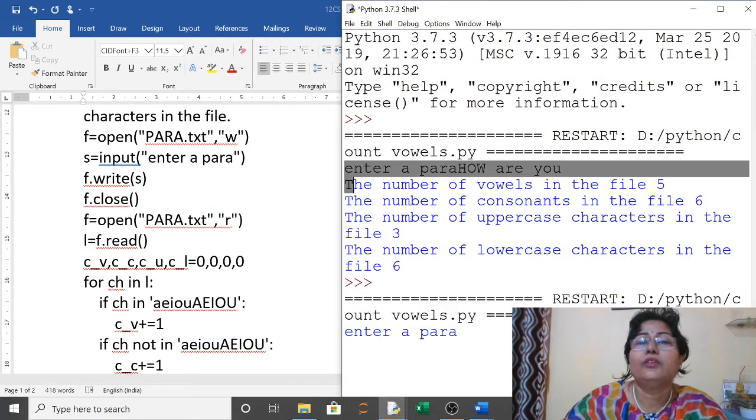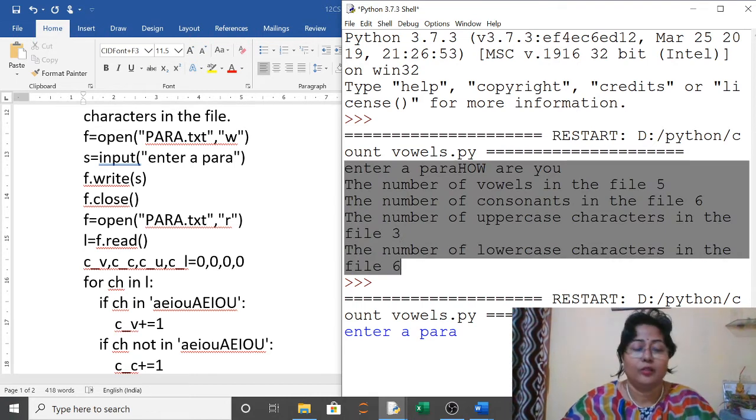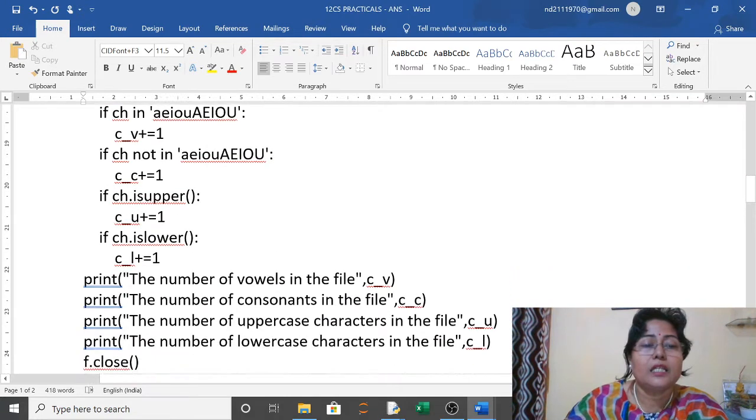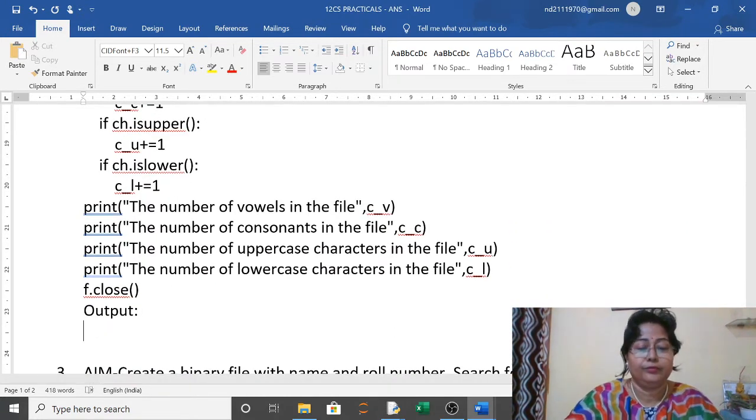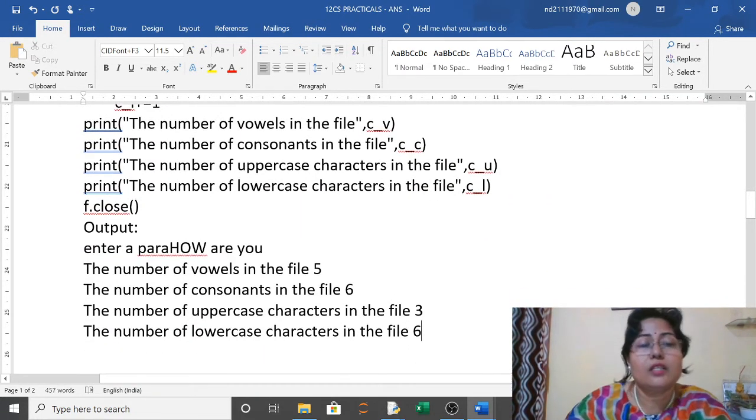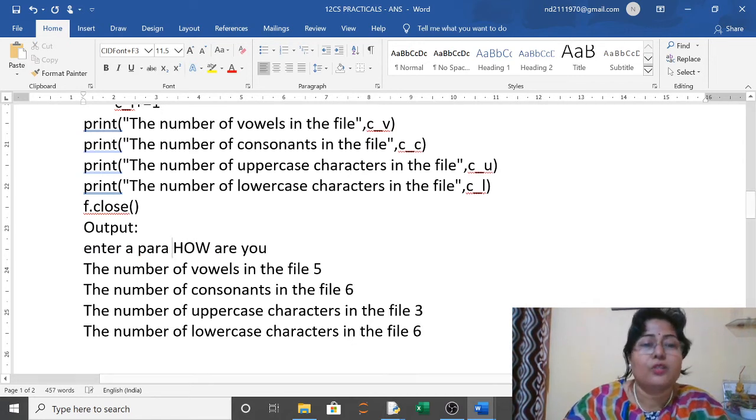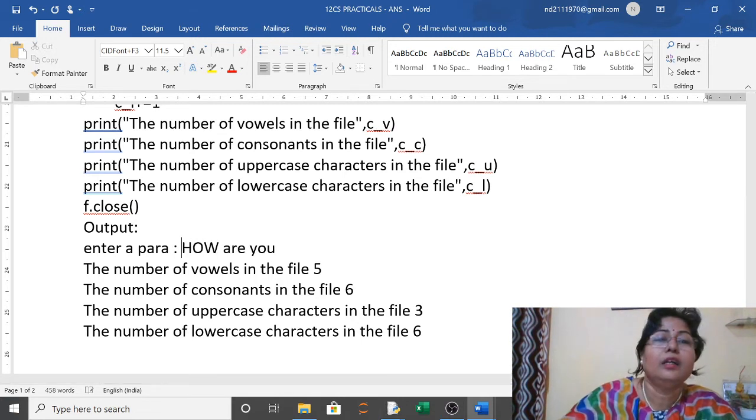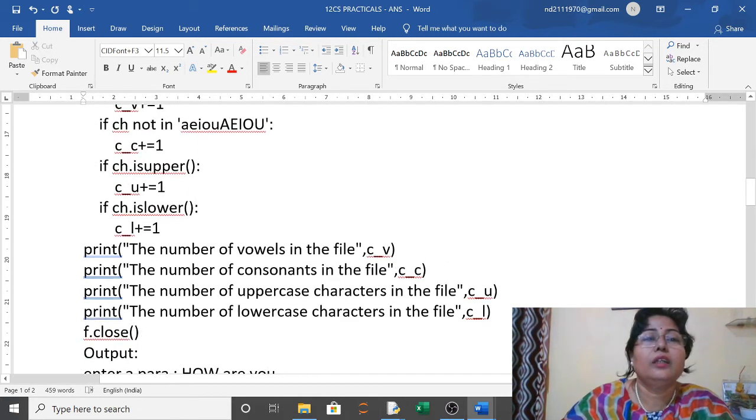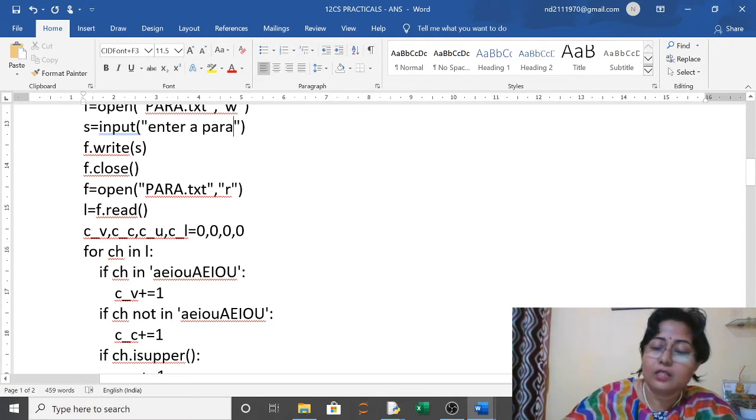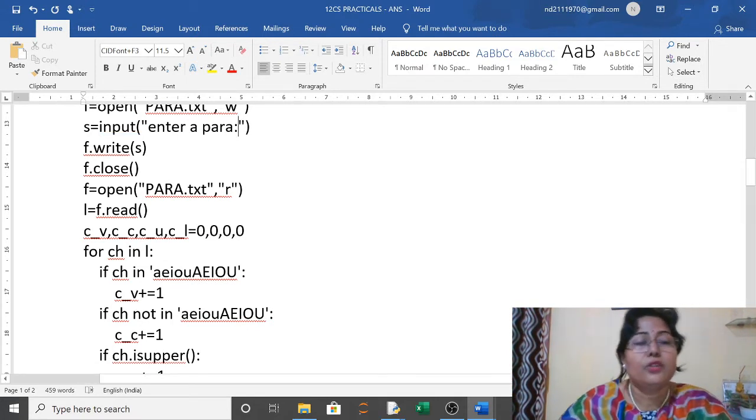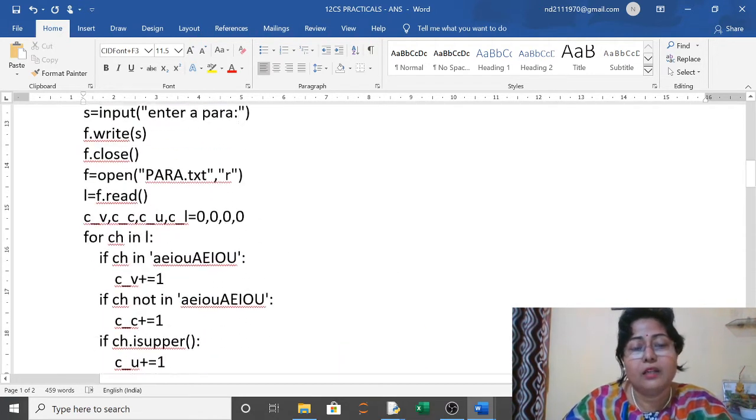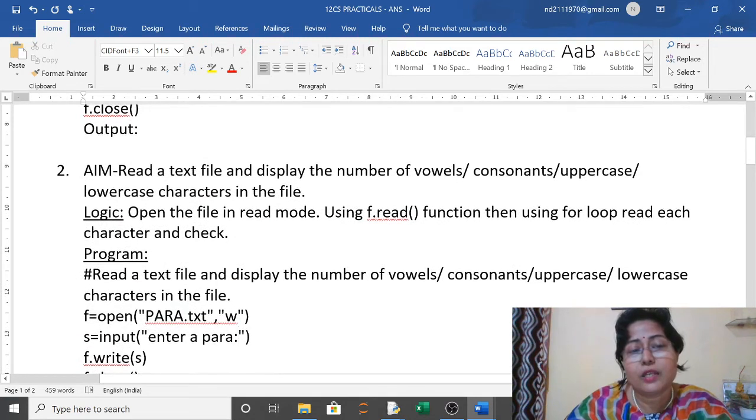I will take the output from here and paste it in my Word file. This is the output here. So this is our program, this is the CBSE practical number two of 12th Computer Science.